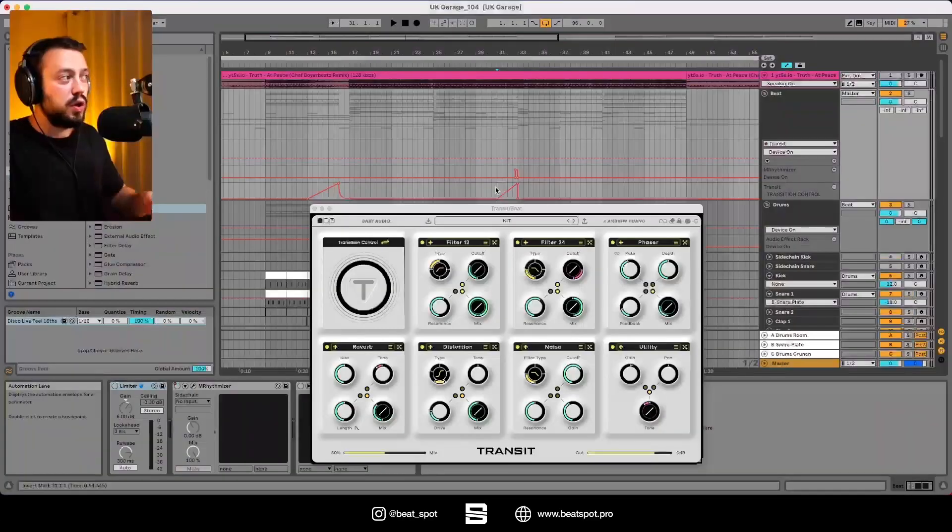Ciao, welcome to Beatspot. I'm Marco and in this video I want to talk about the new plugin Transit by Baby Audio, which is a plugin for transitions. So let's dive into it.